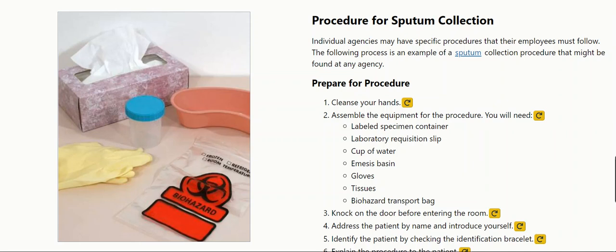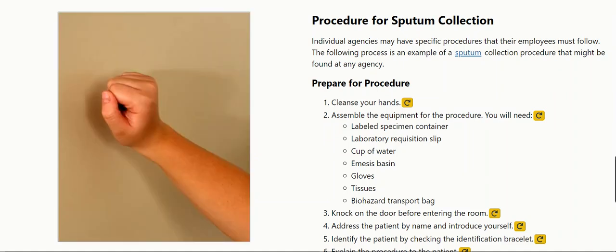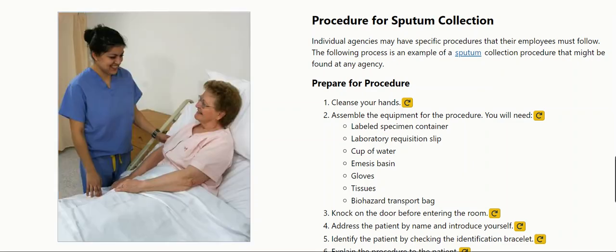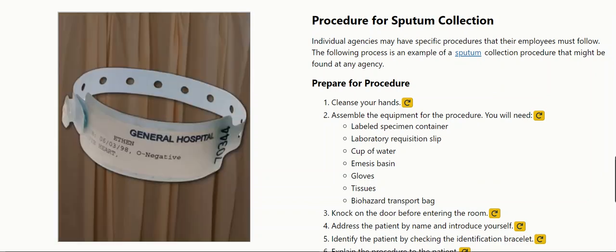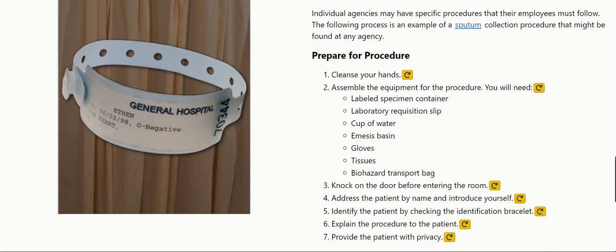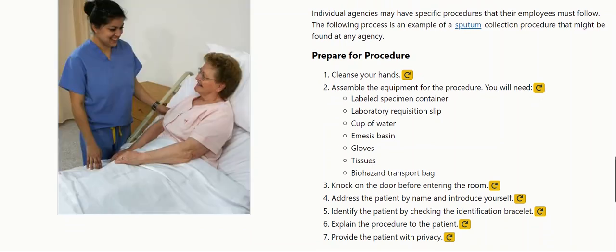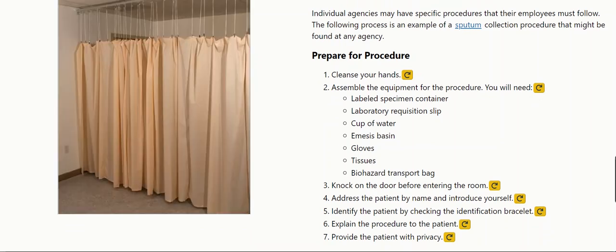You will also need an emesis basin, gloves, tissues, and a biohazard transport bag. Knock on the door before entering the room. Address the patient by name and introduce yourself. Identify the patient by checking the identification bracelet. Explain the procedure to the patient and provide the patient with privacy.